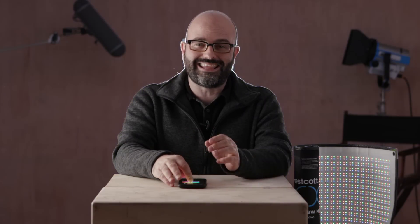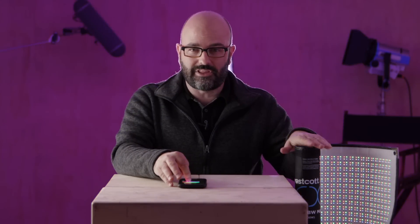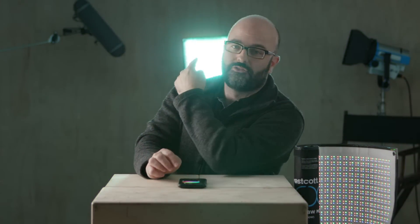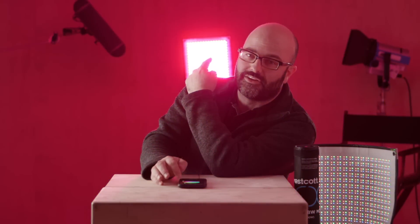Hey everybody, Jem Schofield of the C47 and another episode of Gearbox 2.0. In this episode, we're going to be talking about the brand new FlexCine system from Westcott. So let's get started.